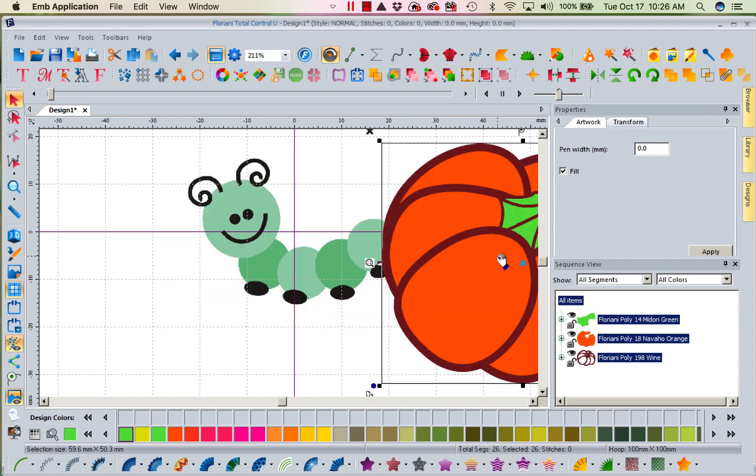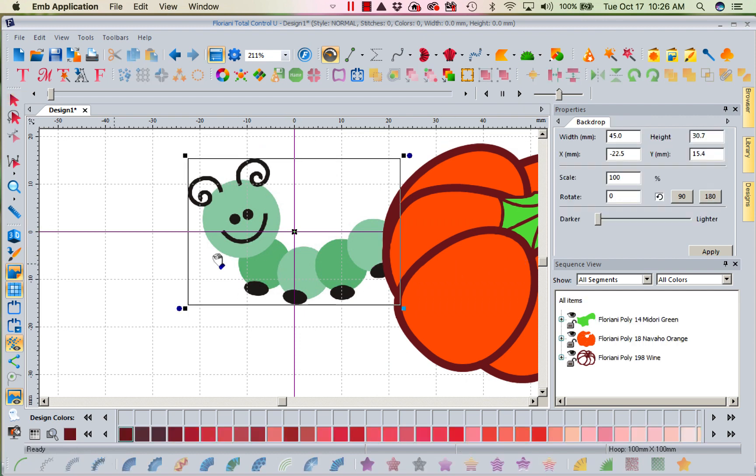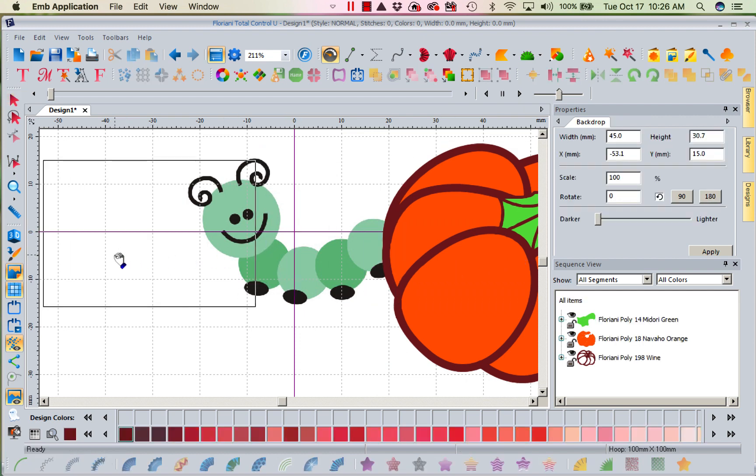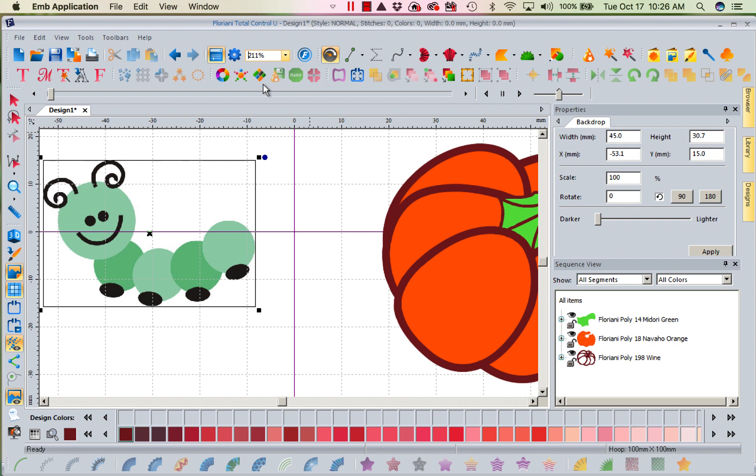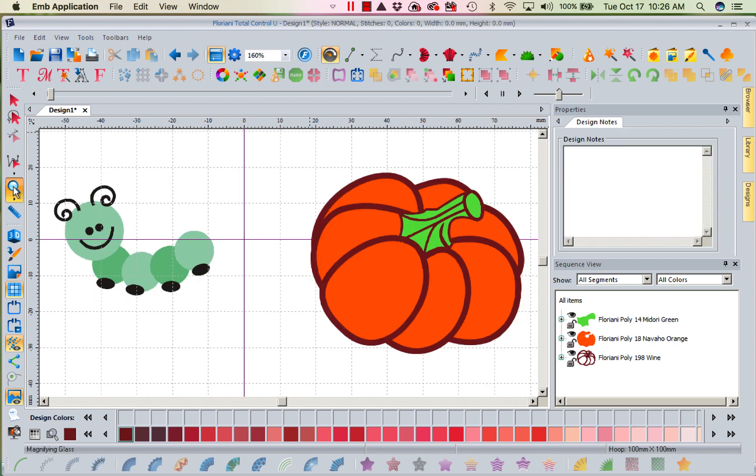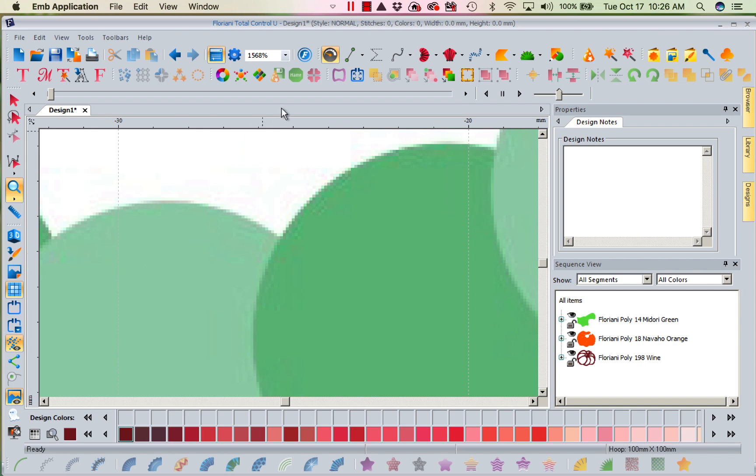We're going to bring in this pumpkin. I'm going to get my little caterpillar and move him to the side here, and we're going to move the pumpkin over. Let's fit it to screen so we can get an idea of what's going on.